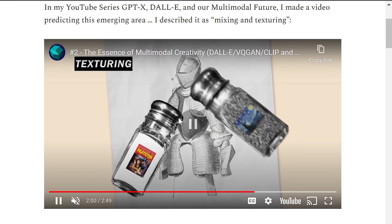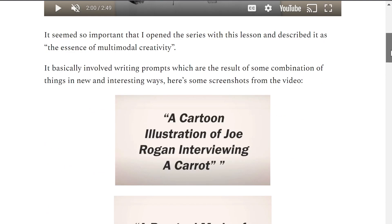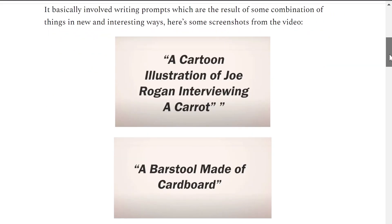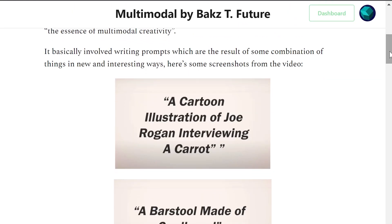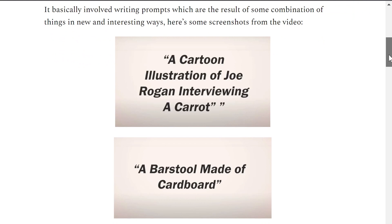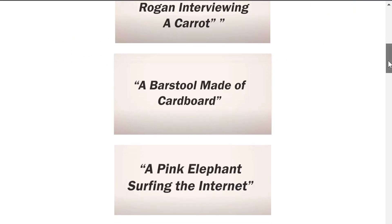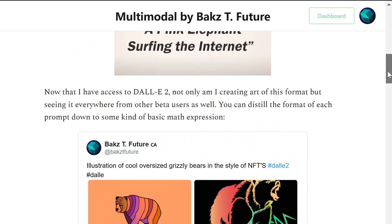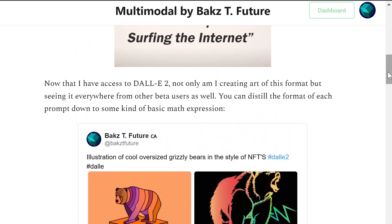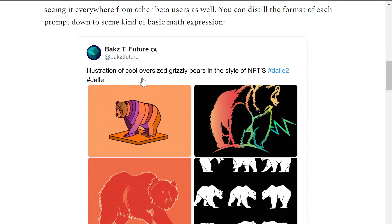While writing the script to describe this mixing phenomenon, I just wasn't happy — even to this day — because I didn't have a good label for this kind of mixing. I had a feeling it would be possible with multimodal AI as we saw from DALL-E 1. Now that I have access to DALL-E 2, I find I'm mixing more than ever. And it's not just me — other people with access to DALL-E are doing it too. For instance: 'illustration of cool oversized grizzly bears in the style of NFTs' — you can see a few different bears here.